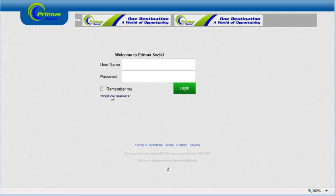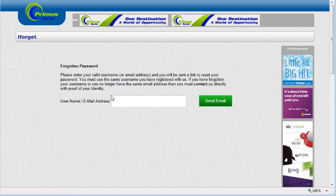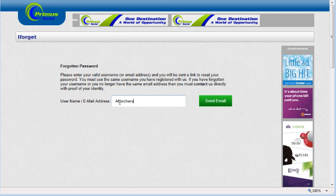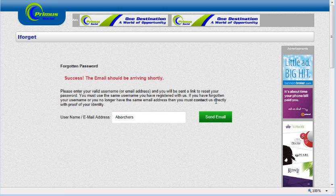Then we're going to put our username in here, click send email, and success—the email should be arriving shortly.